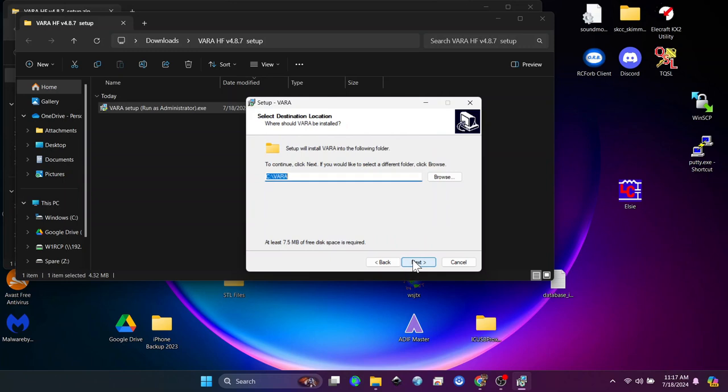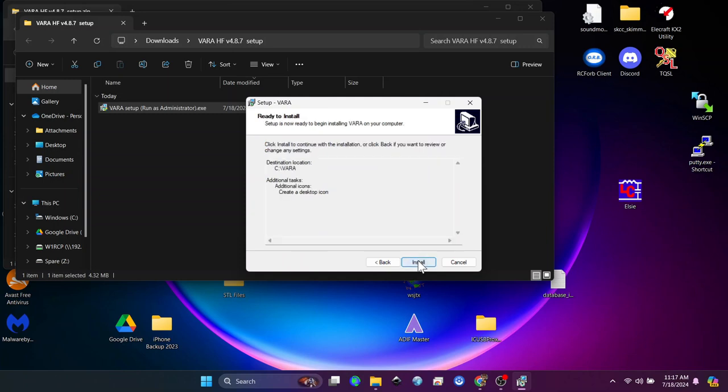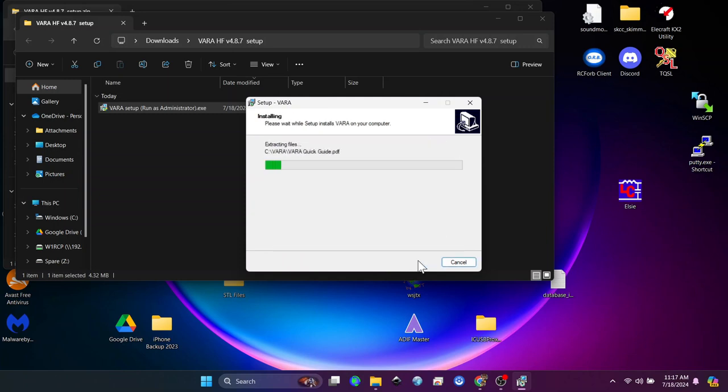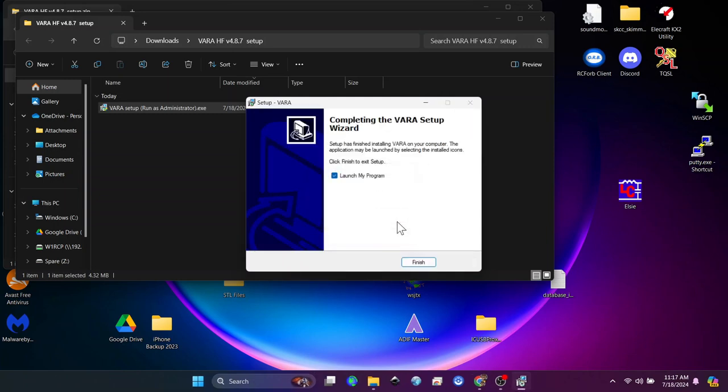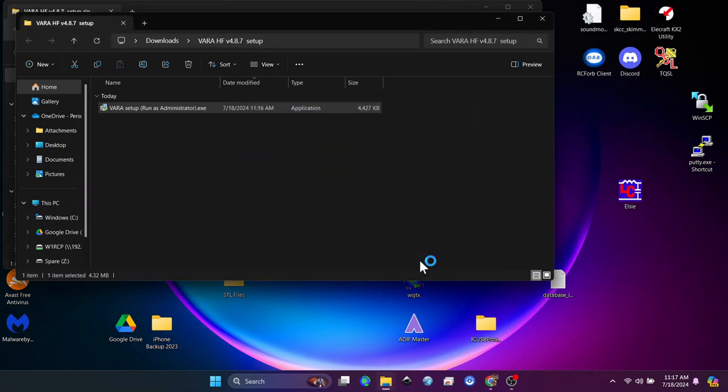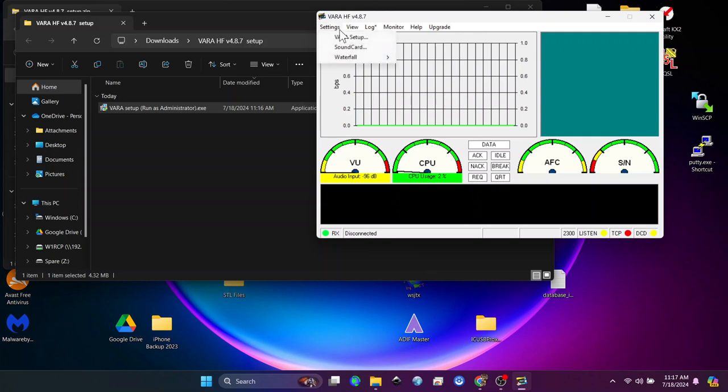VaraHF is free to use but on a limited basis. You can purchase a Vara license for $69. I have not done it yet but I probably will. So this is what Vara looks like. And what we have to do now is to get it to communicate with our radio and the sound card.